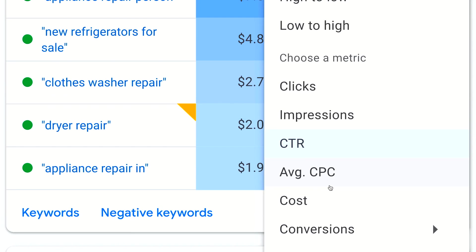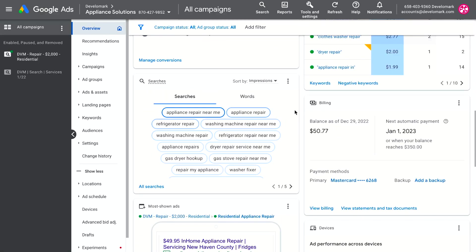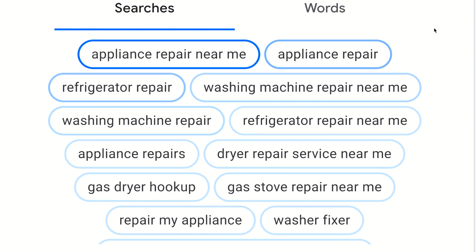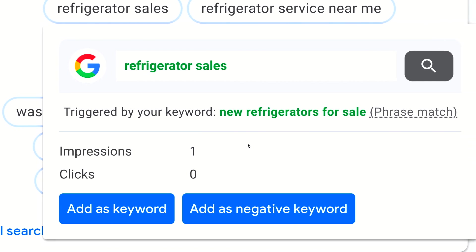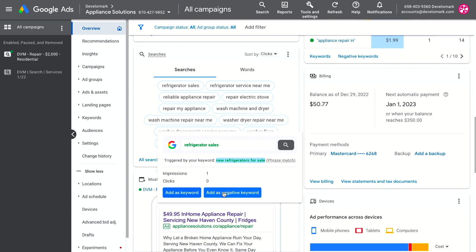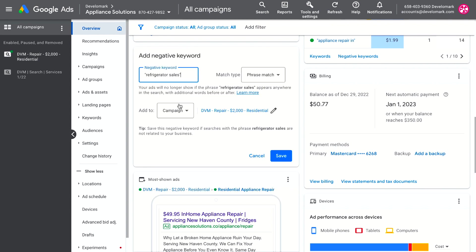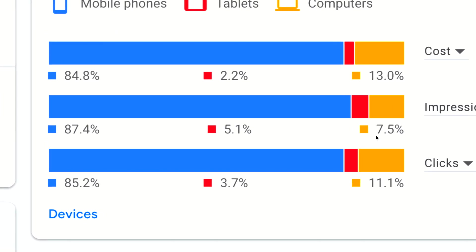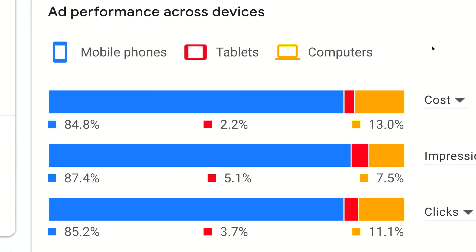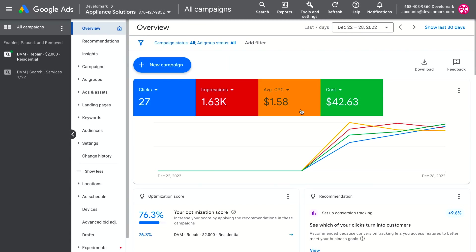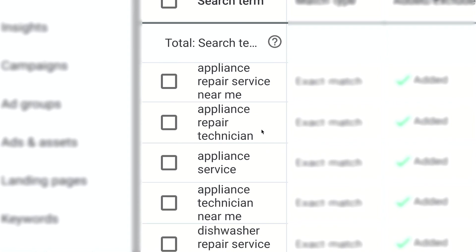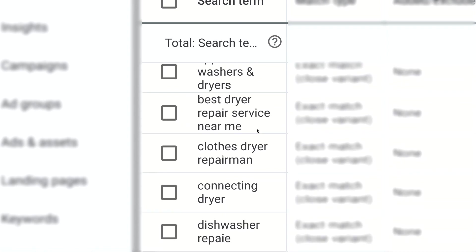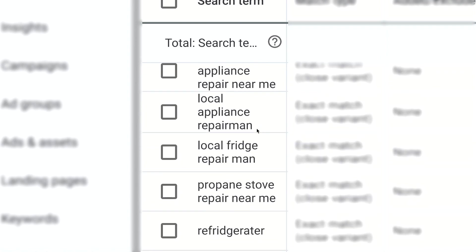You can filter keywords by the metrics you want to see and make better decisions from the data. In the search terms report — something I check daily in PPC management — you want to make sure the terms showing up are the ones you want. For example, 'refrigerator sales' showed up but our client's goal is repairs not sales, so I'll add it as a negative keyword so we don't show up for that again. Mobile is performing really well here, so we want to optimize for it as much as possible. I recommend regularly updating your negative keyword list and, if you have conversion tracking, you'll see exactly which keywords are converting.